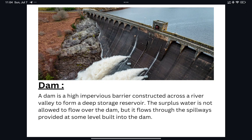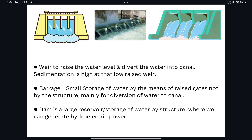The main function of a barrage is to control the water level at different times and different seasons, and to divert water into a canal for irrigation schemes. In a dam, we store water for future use over a long time, and it may also be used as a waterway.